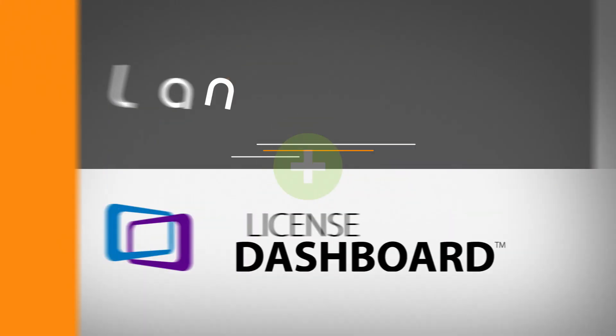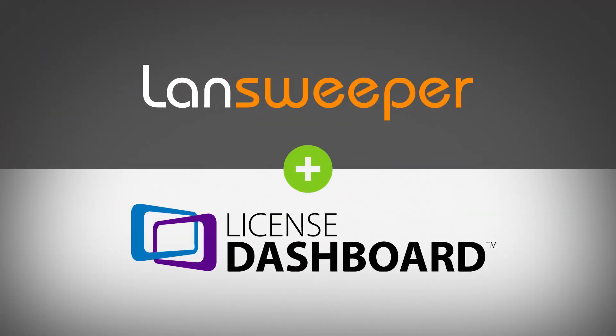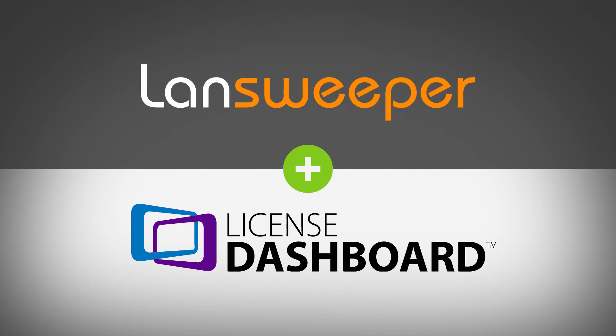Integrating License Dashboard and Landsweeper enables you to save both time and money. Contact us today and discover how we can help you.